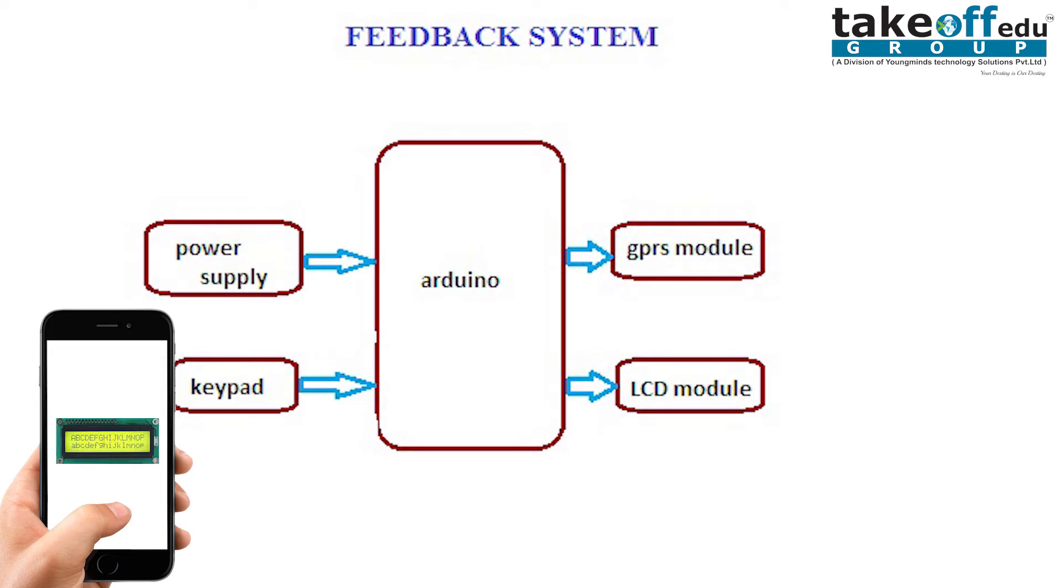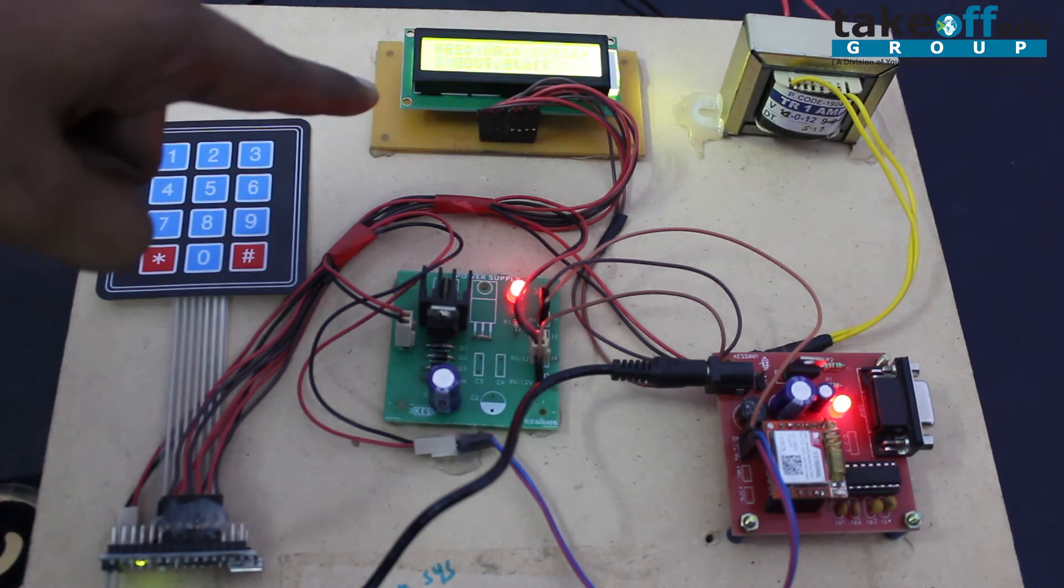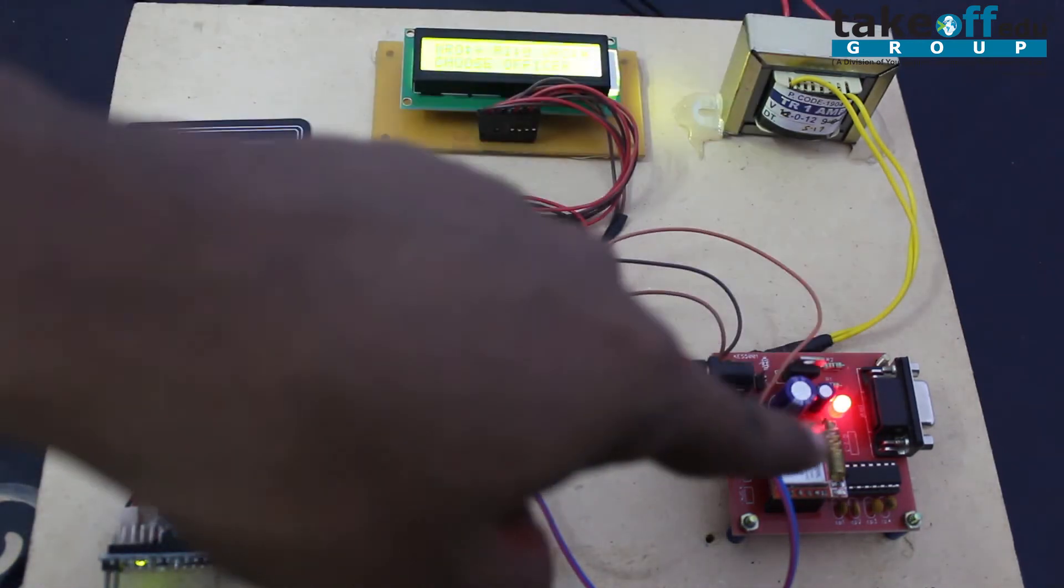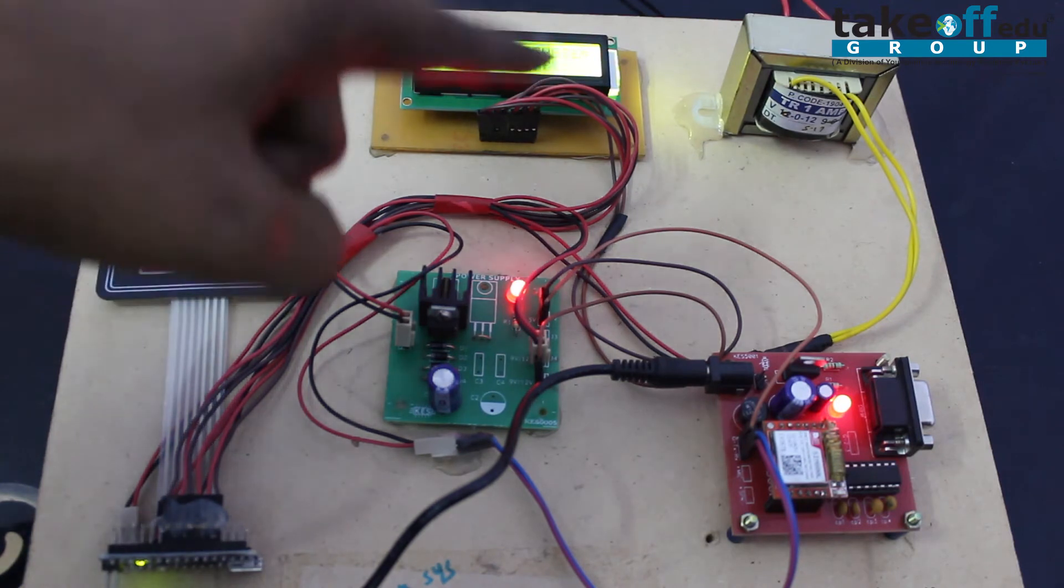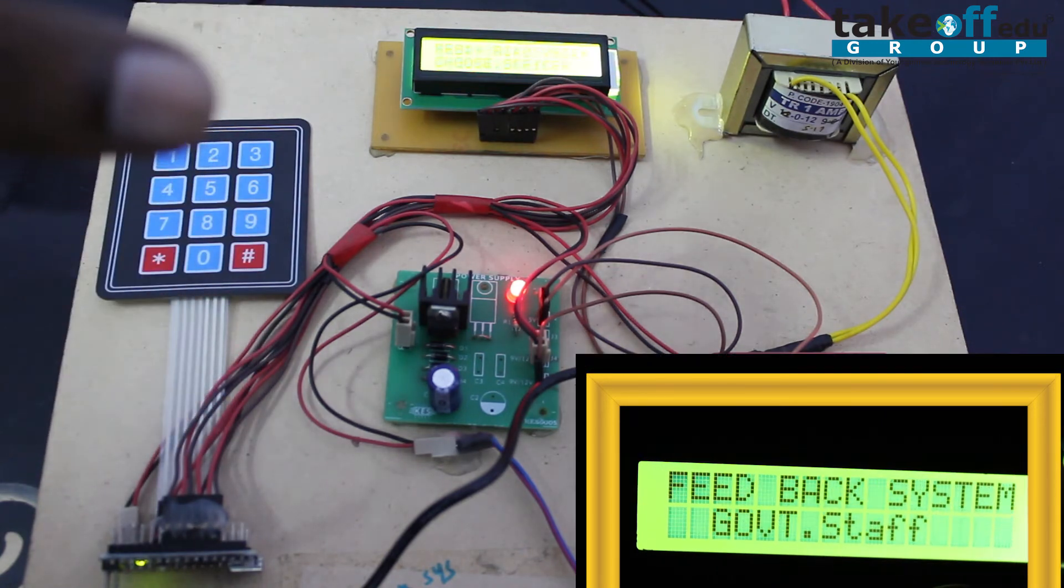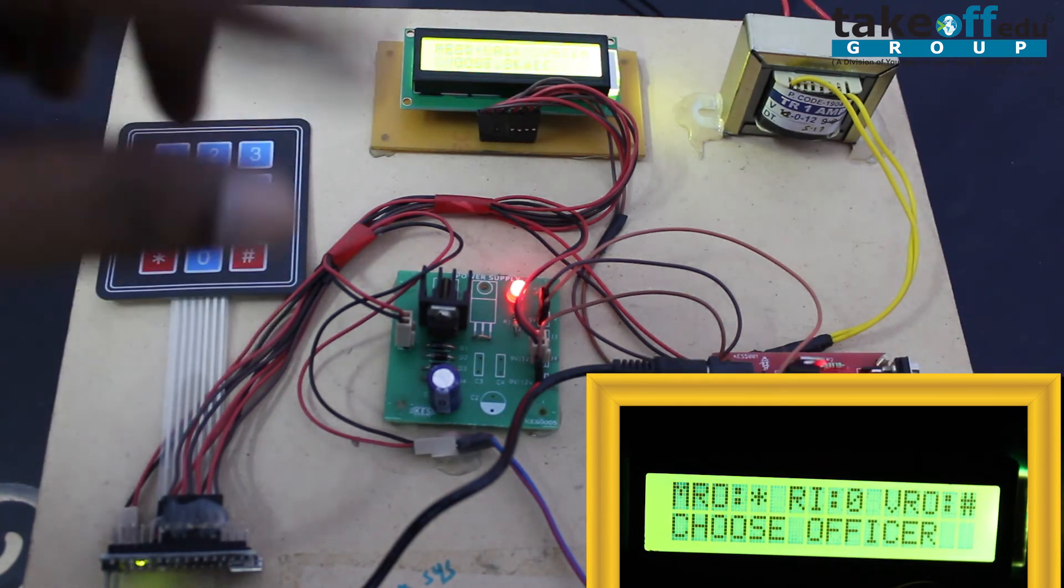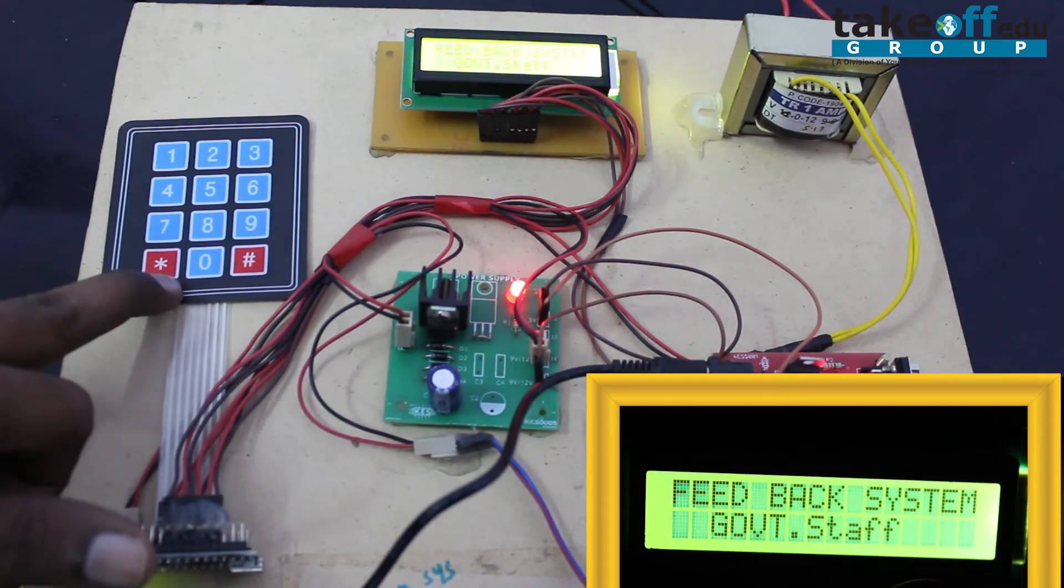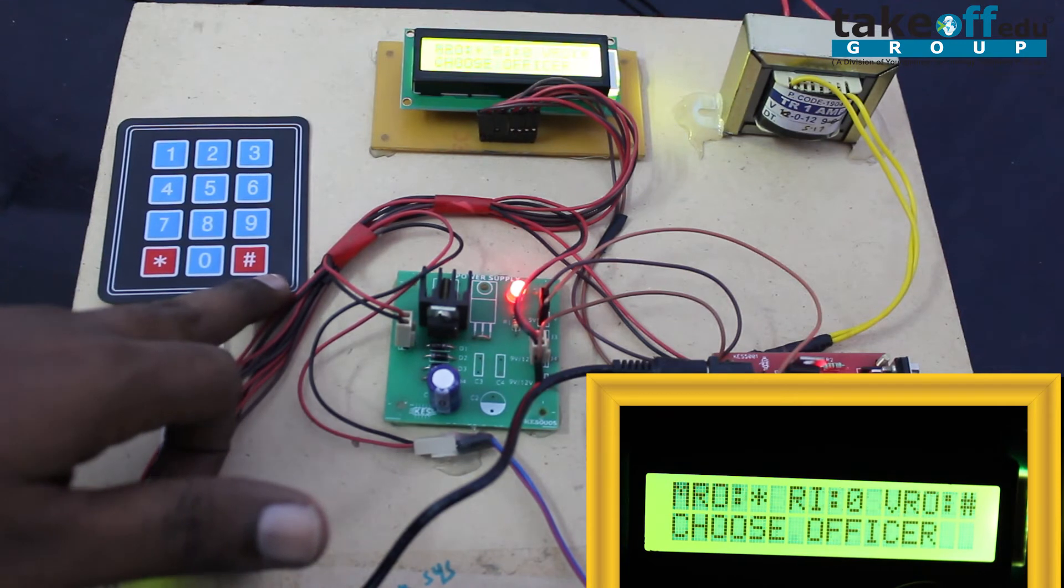Let's move on to the output of the project. Here we are using LCD display, a power supply, a keypad, a transformer, and then GPRS module. Normally in the LCD display it will show feedback system for government staff and then it will also show what are the authority names. Here we have placed three authorities, namely MRO, RI, and VRO. Each of them is having a particular symbol: MRO means star, RI means zero, and VRO means hashtag.